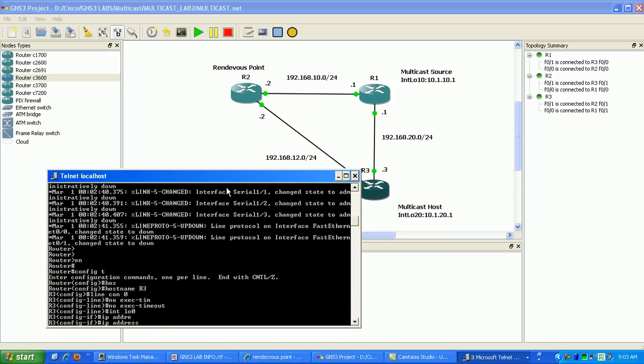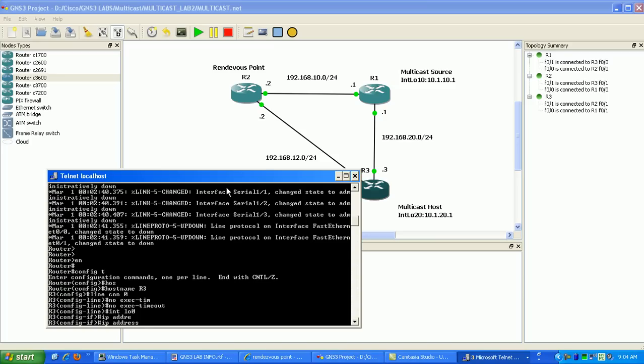Okay, all of the routers have the loopback address assigned to them. Router one loopback zero is 1.1.1.1. Router two's loopback zero is 2.2.2.2. And router three's is 3.3.3.3. And also I have on router three an additional loopback to simulate my host that's going to join the multicast session. That's on loopback 20. And then I also have the source of the multicast traffic on router one and that's off of the loopback 10 address.